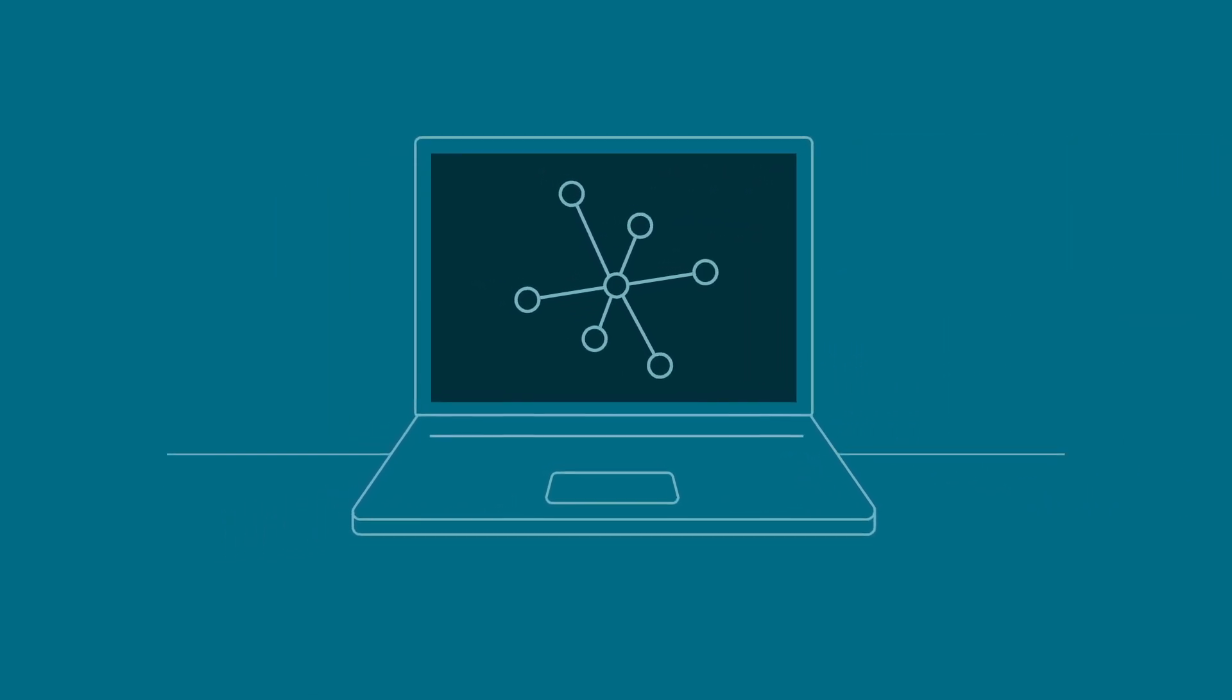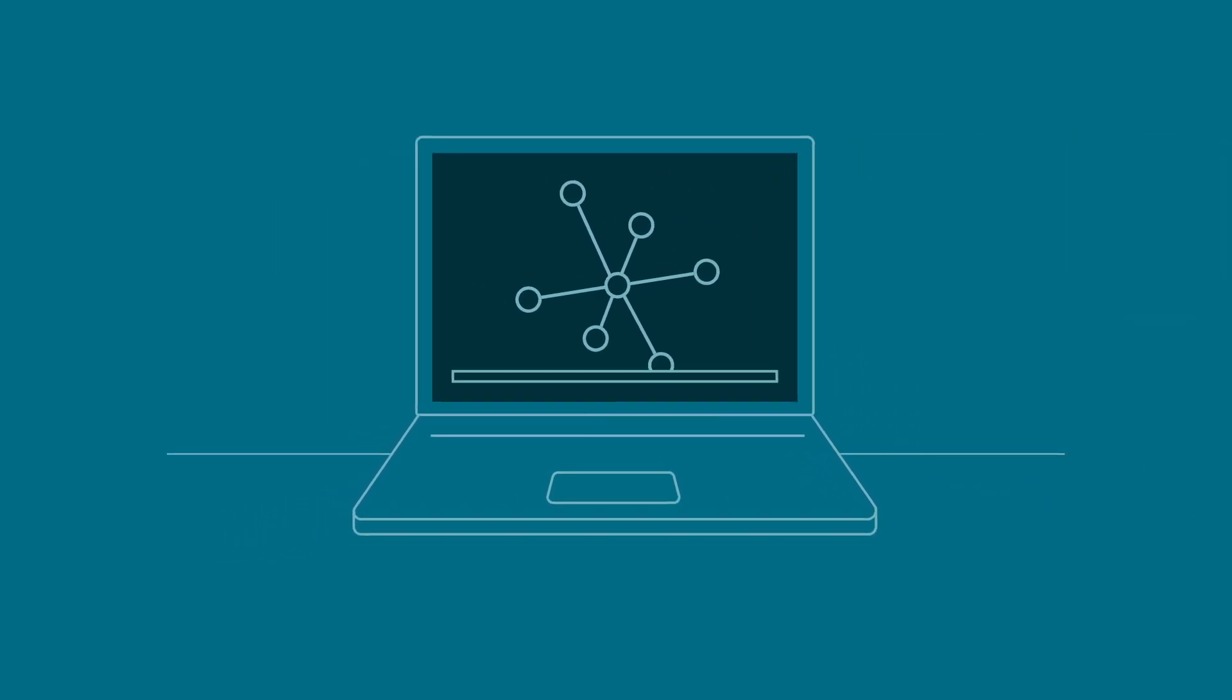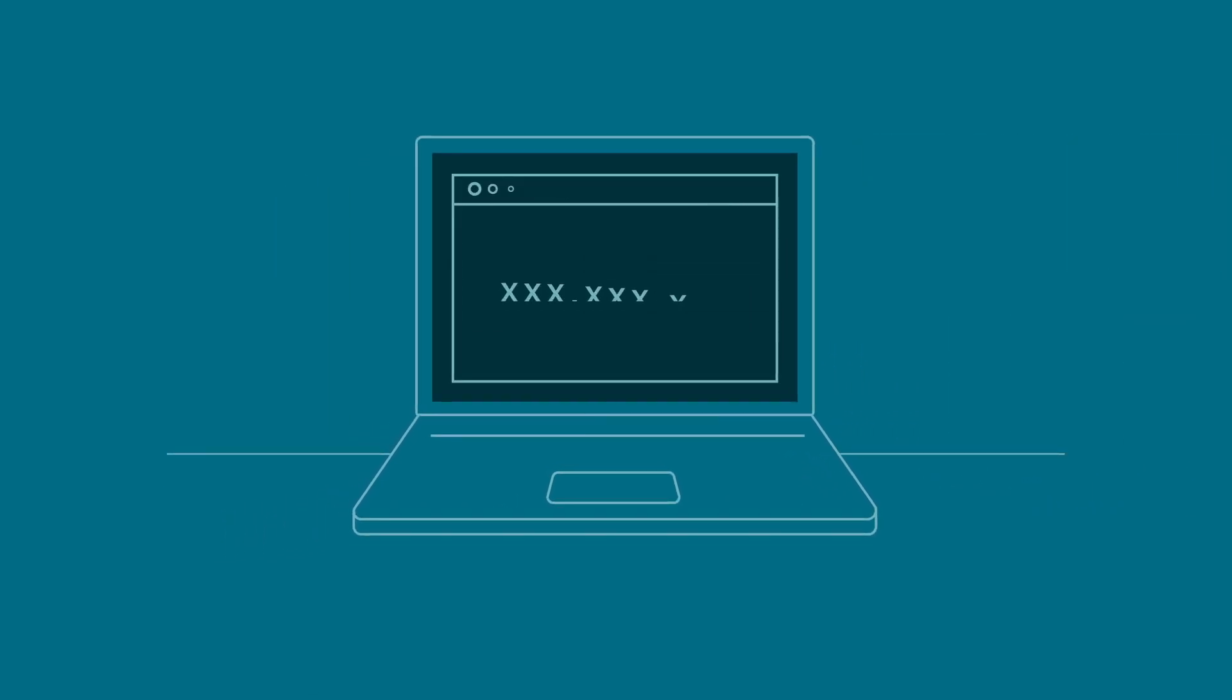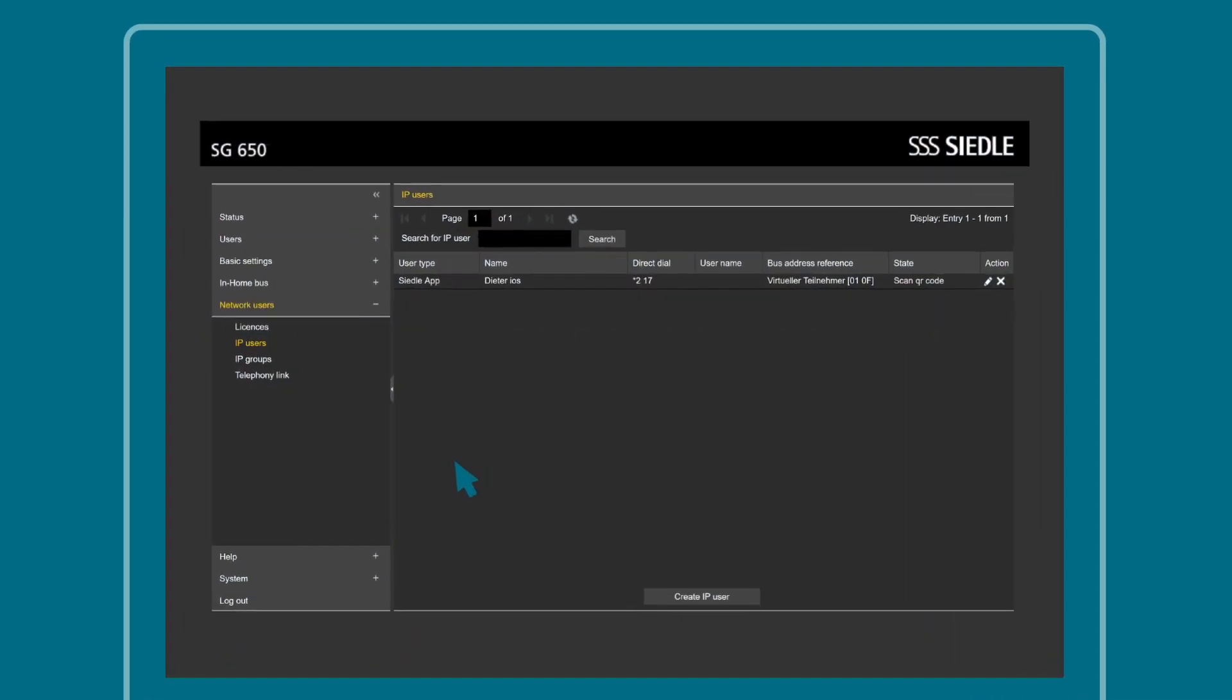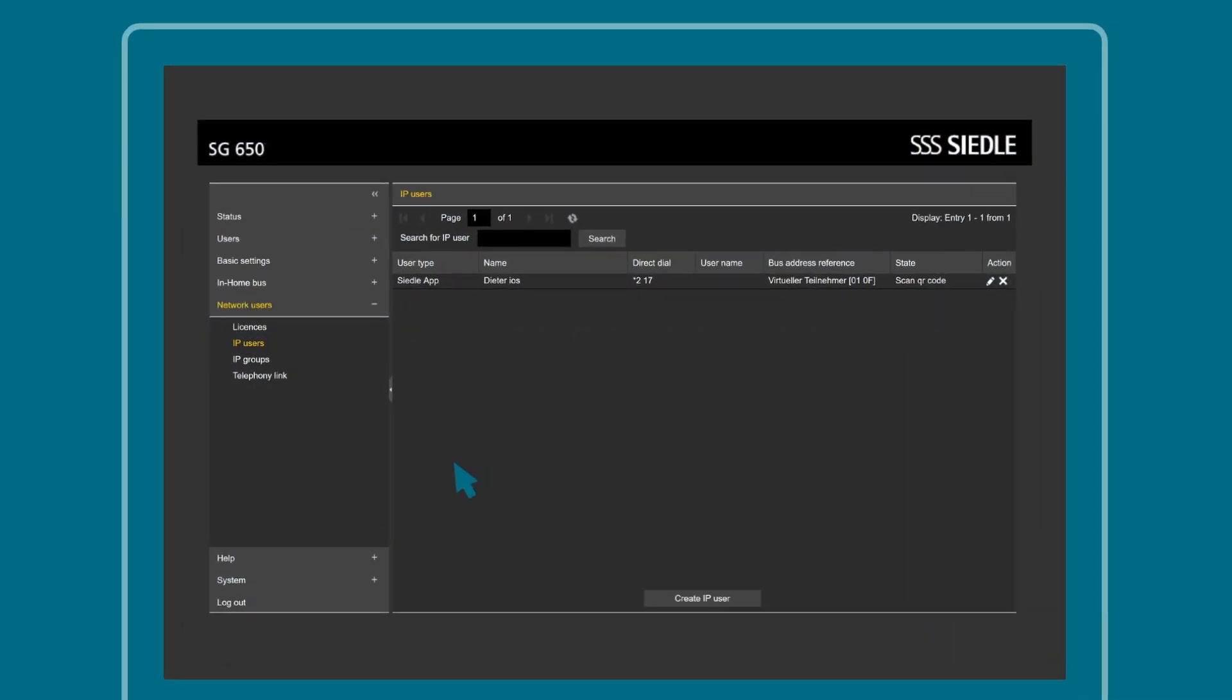This is how app activation works. Using the IP address, access the smart gateway user interface in a web browser. In the admin software, click on the menu item Network Users.